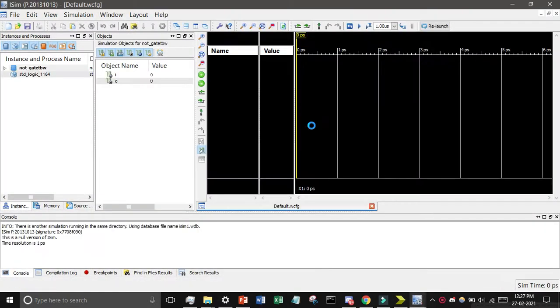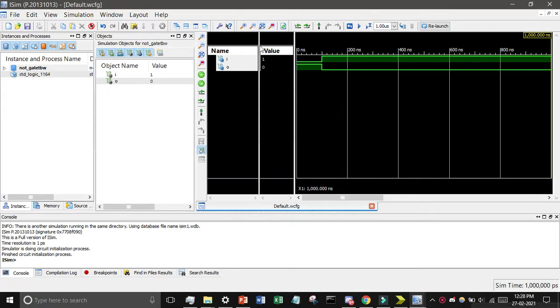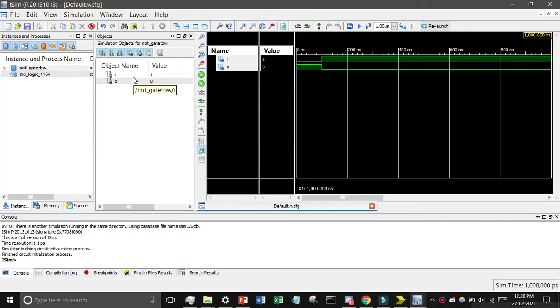And after double clicking, you can see there is a popup. You can find here, just click on the zoom to full view. You can see the I input one and O output zero. If input is one then for NOT gate it will be zero and for zero it will be one.